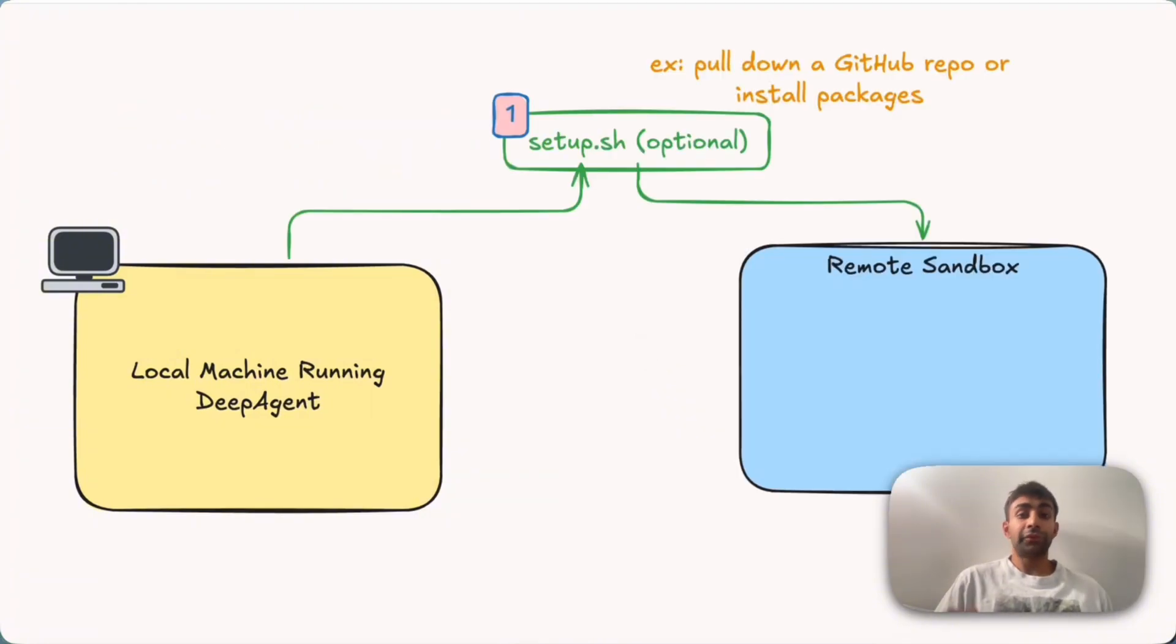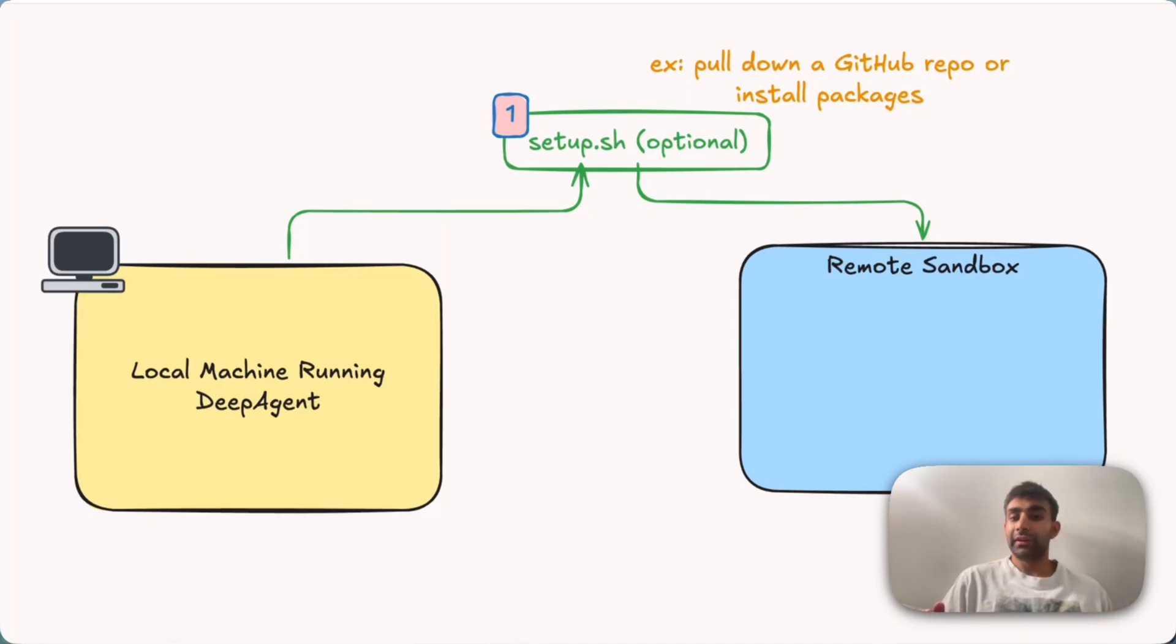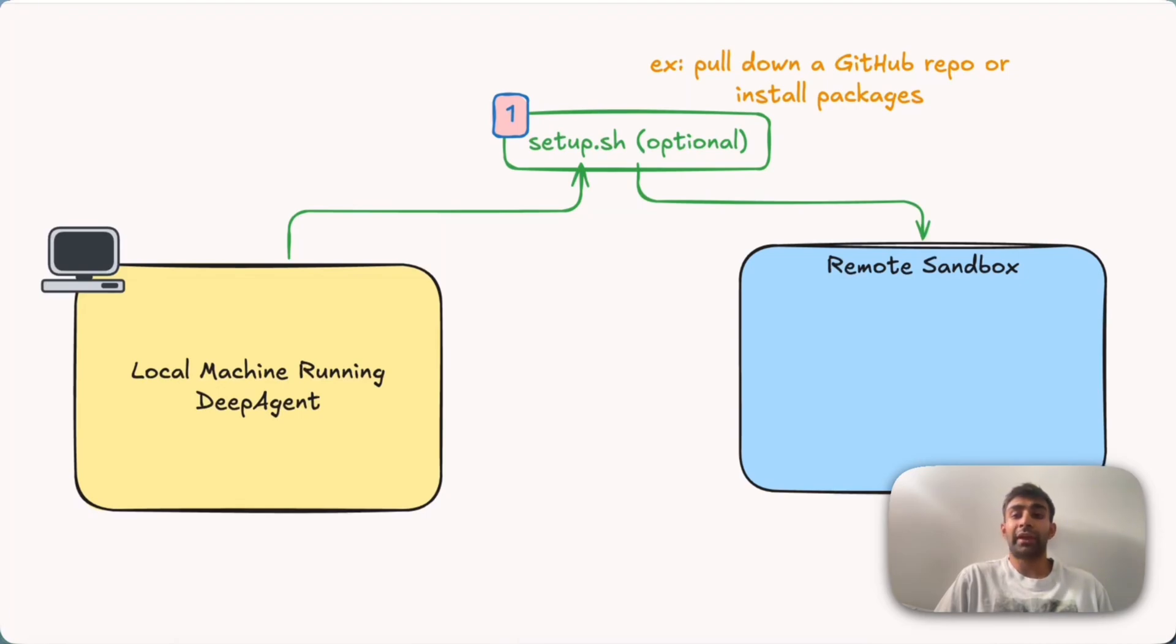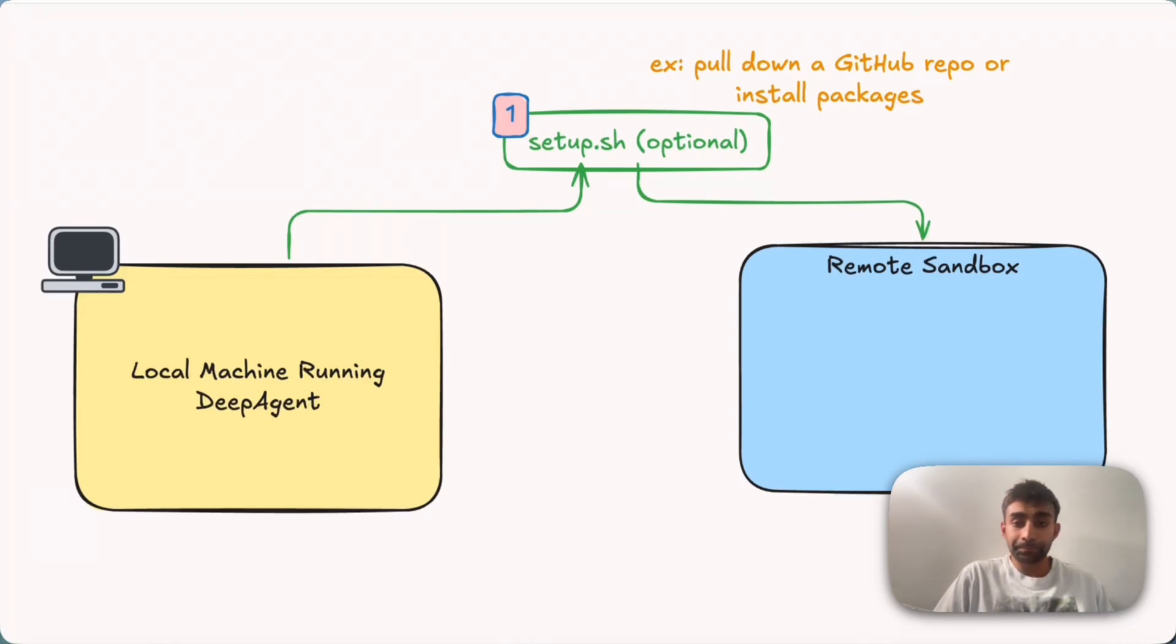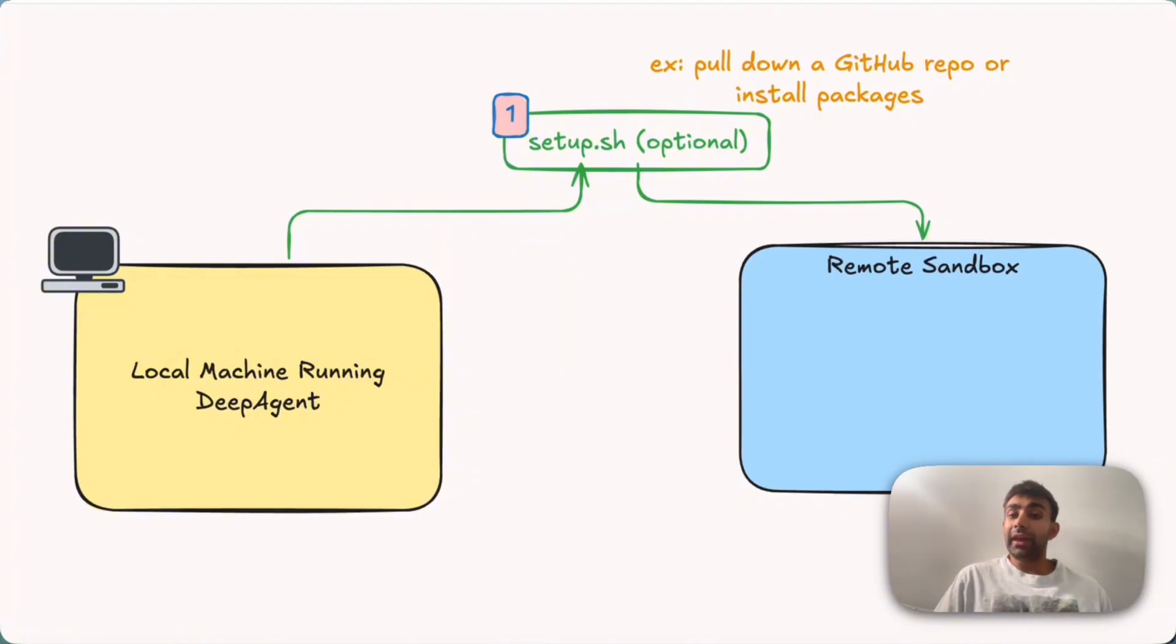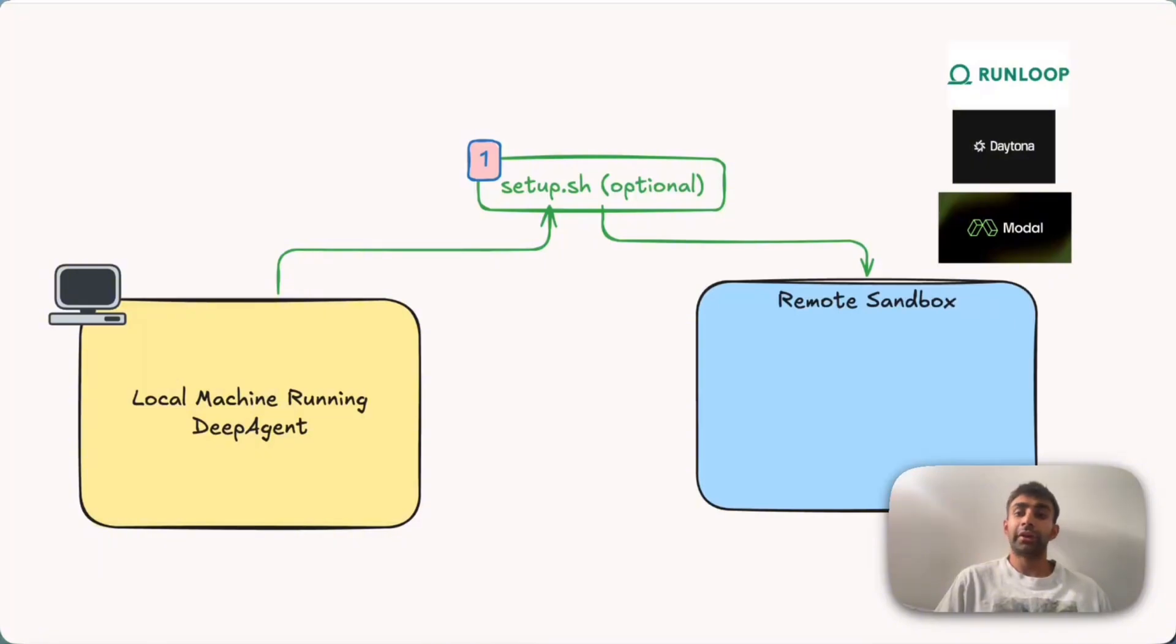Well, the first thing we might do is we want to figure out what we want our sandbox to have. So what we might do is we'll say, hey, in my sandbox, I'm working on this GitHub repo. So I want to pull that down and I want to install these custom packages, maybe something from PIP. So now we have a remote sandbox. Today, we support three providers for our sandboxes: run loop, Daytona, and modal.